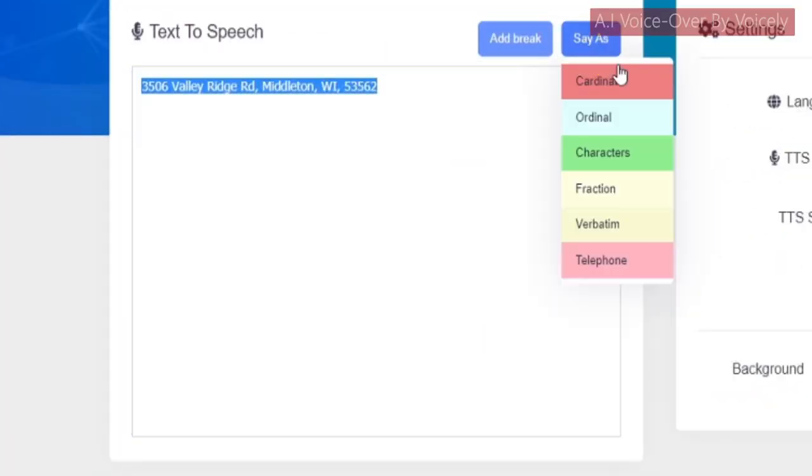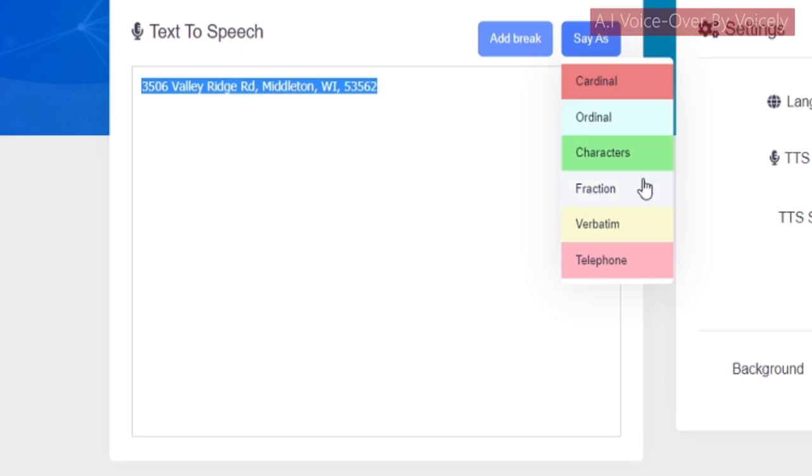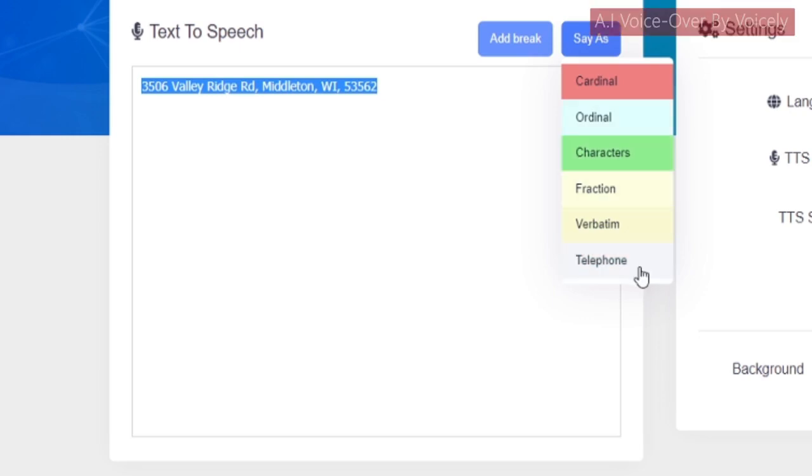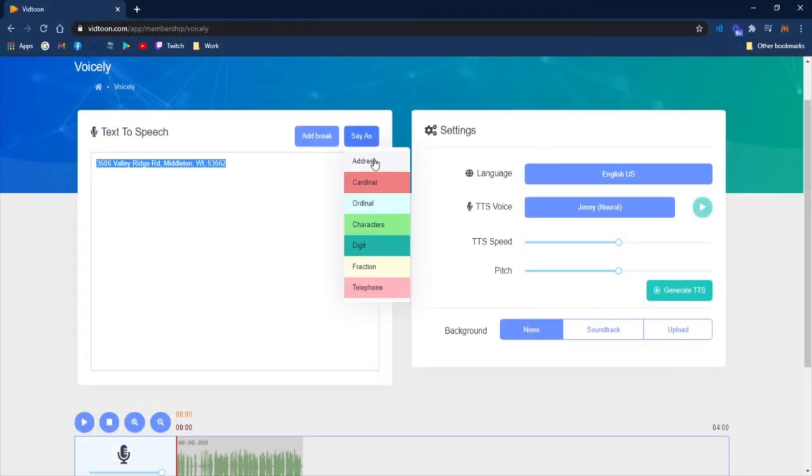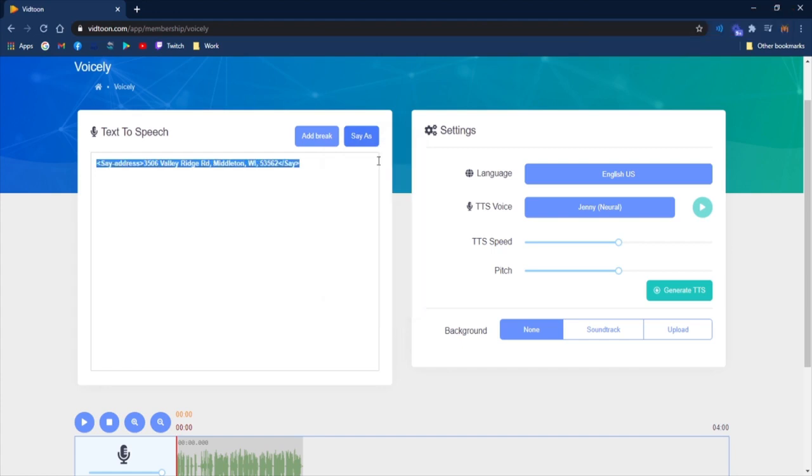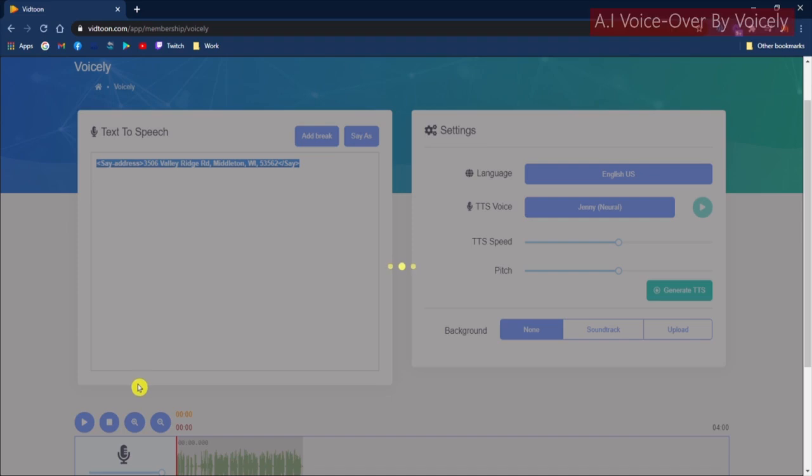There is also this great feature which allows different characteristics to be uttered, such as numerals, addresses, and phone numbers. With other software, the voice typically reads off these characteristics in a monotone way and without any emphasis. With Voicely, they are uttered in their correct form.